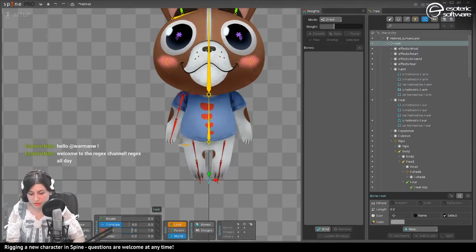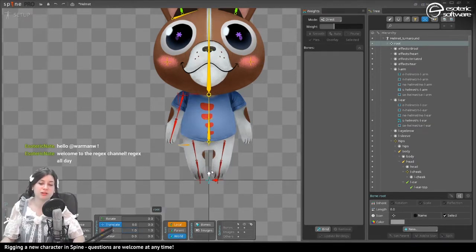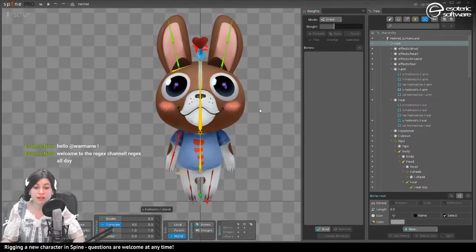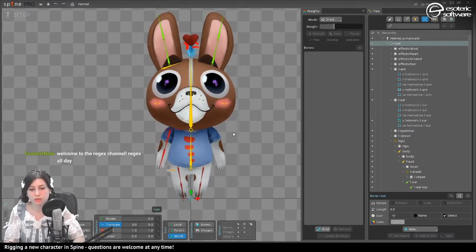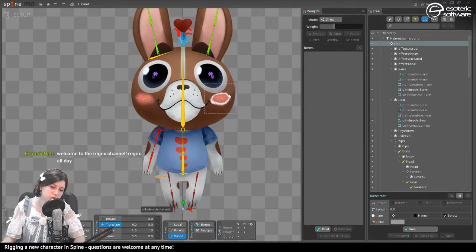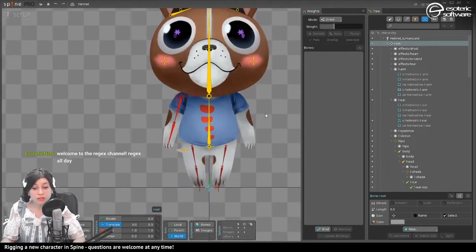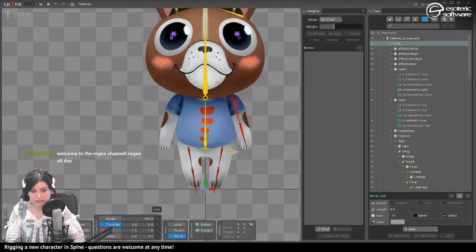When I flip it, it's not perfectly symmetrical — but actually it's basically the same. No human, animal, or anything is actually perfectly symmetrical, so that makes it more alive. In any case, let's complete the flipping.